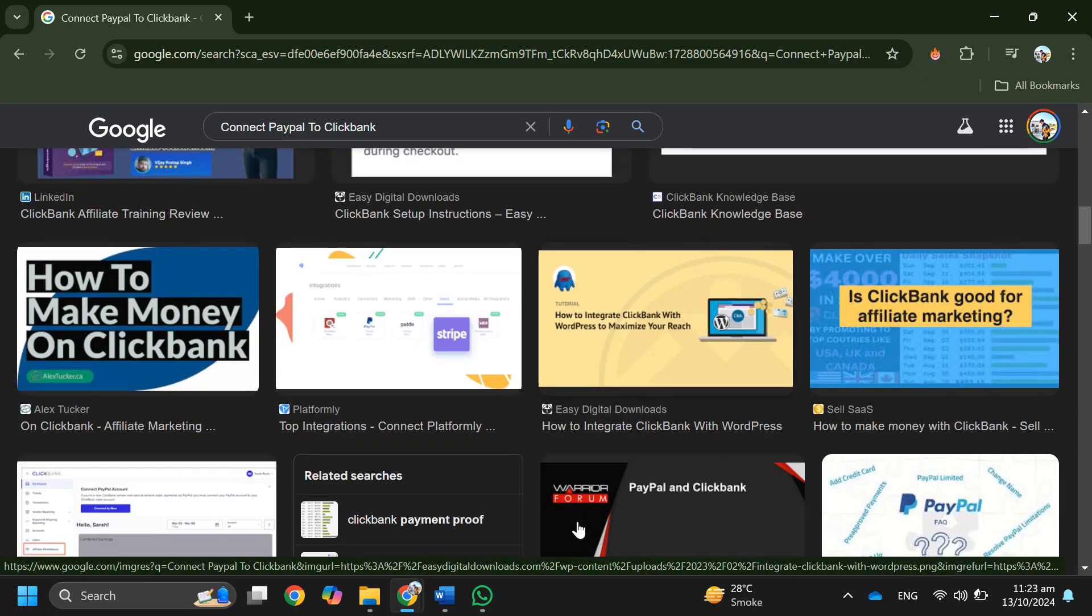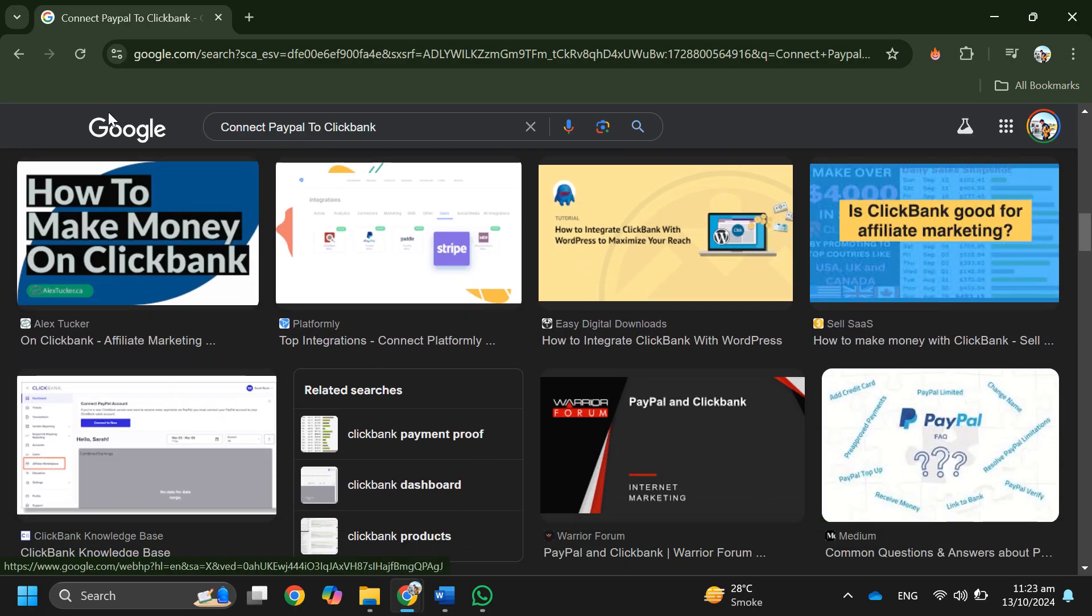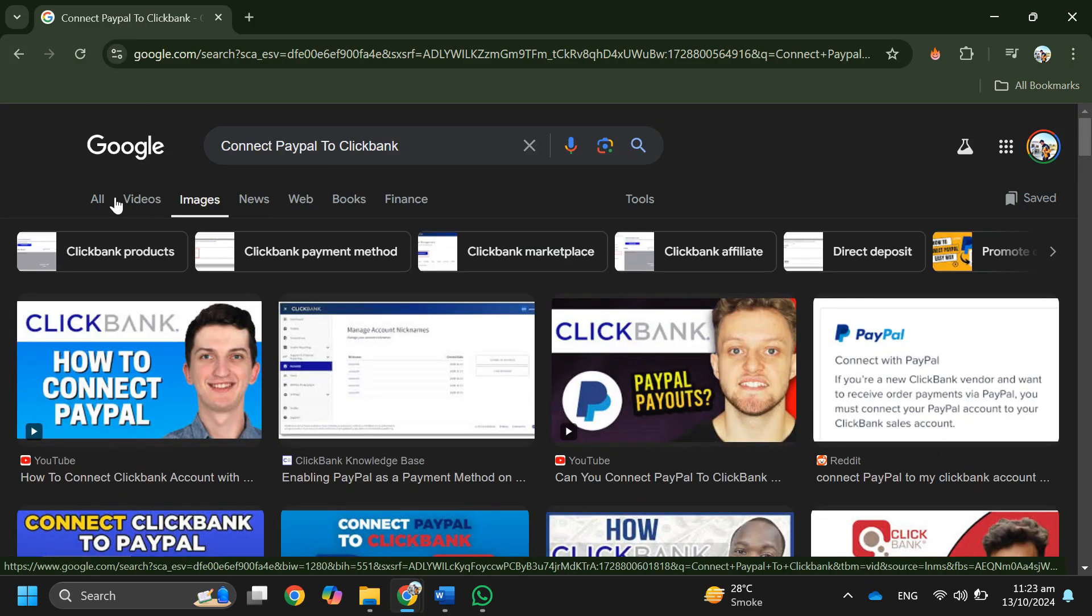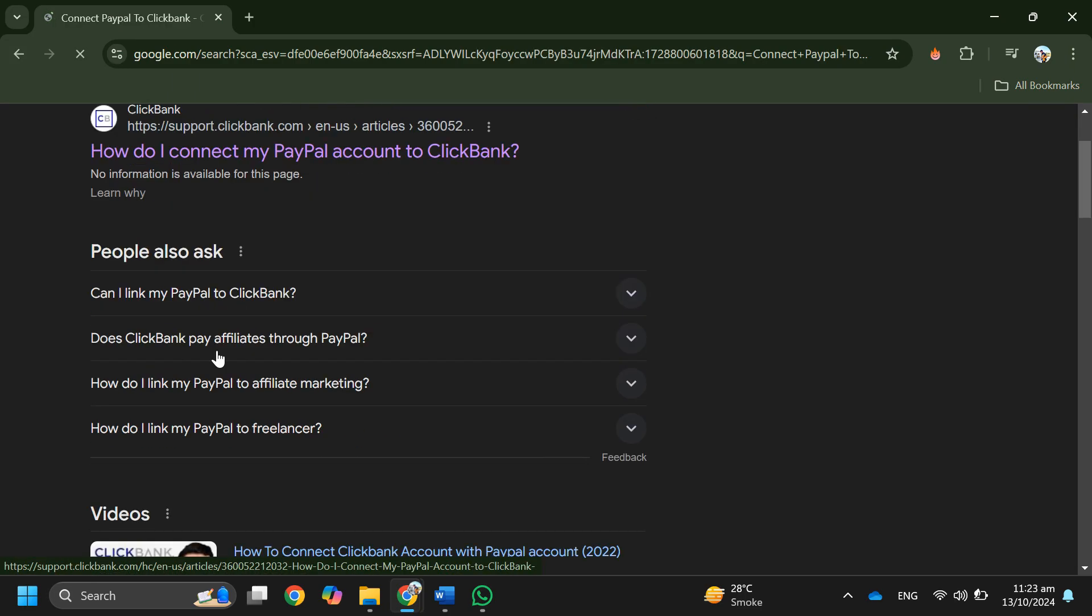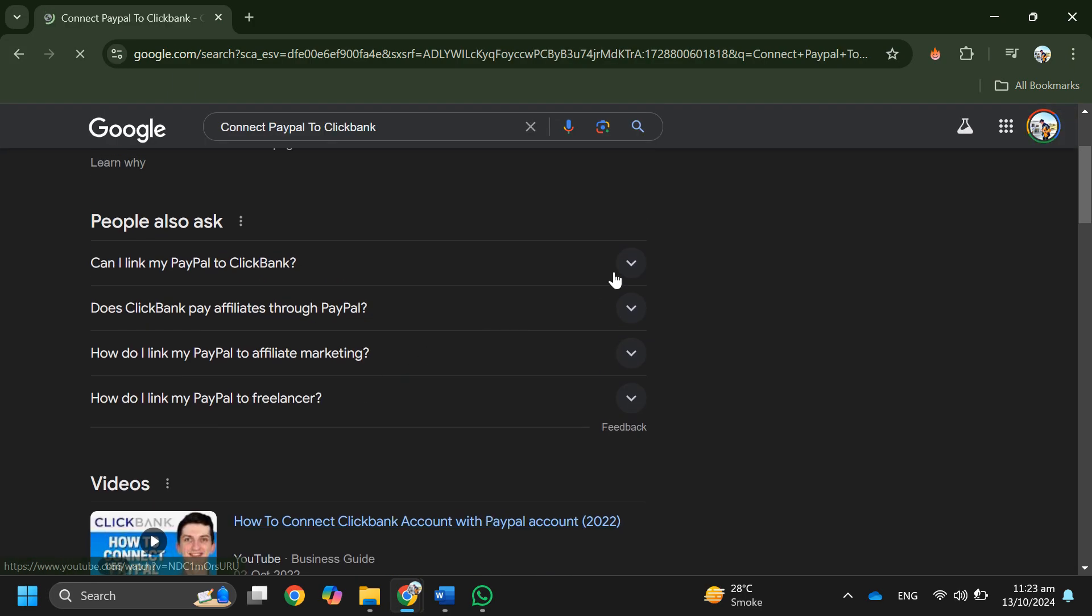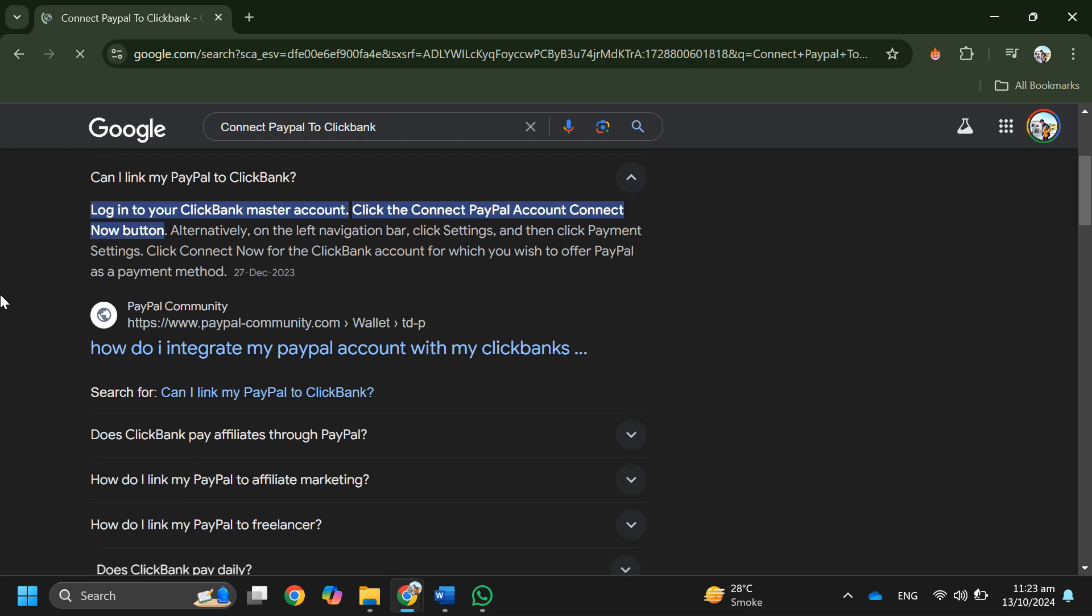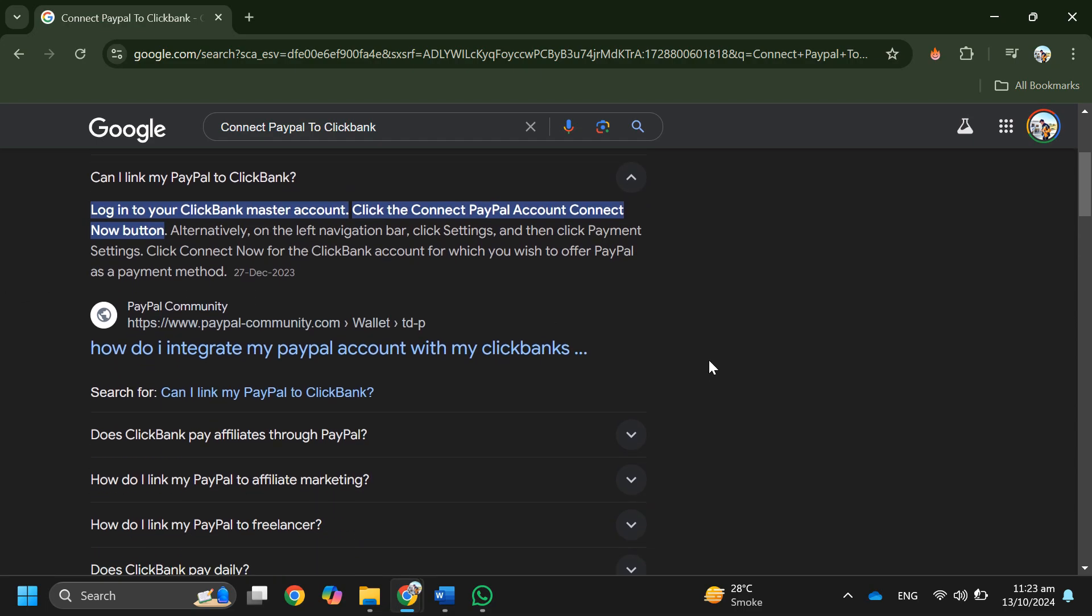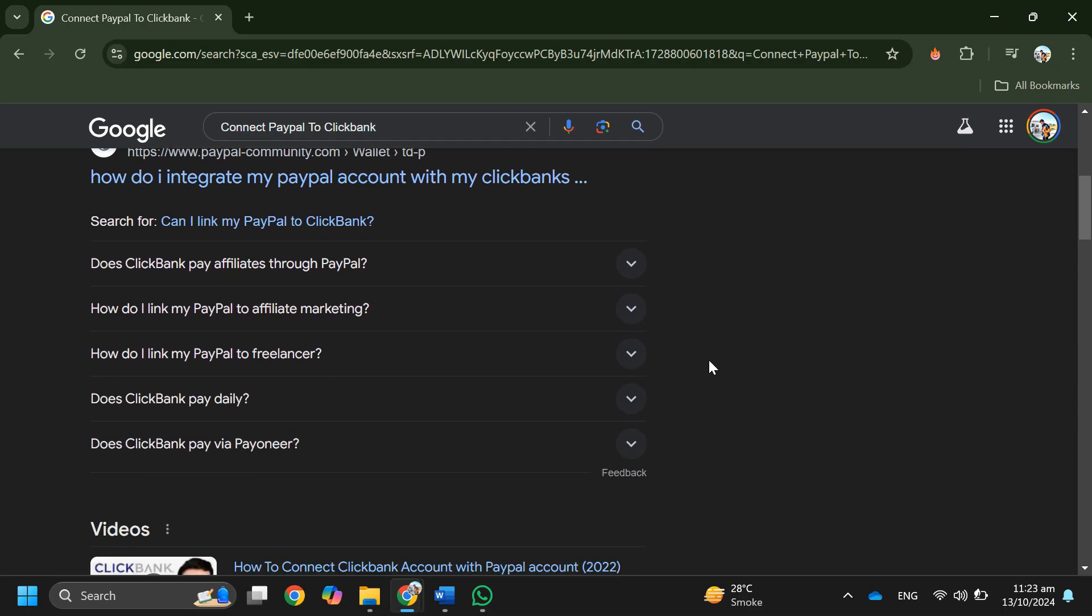Then you can transfer funds to your bank, then from your bank you can send the money to PayPal. But there's no direct transfer from ClickBank to PayPal. So that's basically the process for moving funds from ClickBank to PayPal.